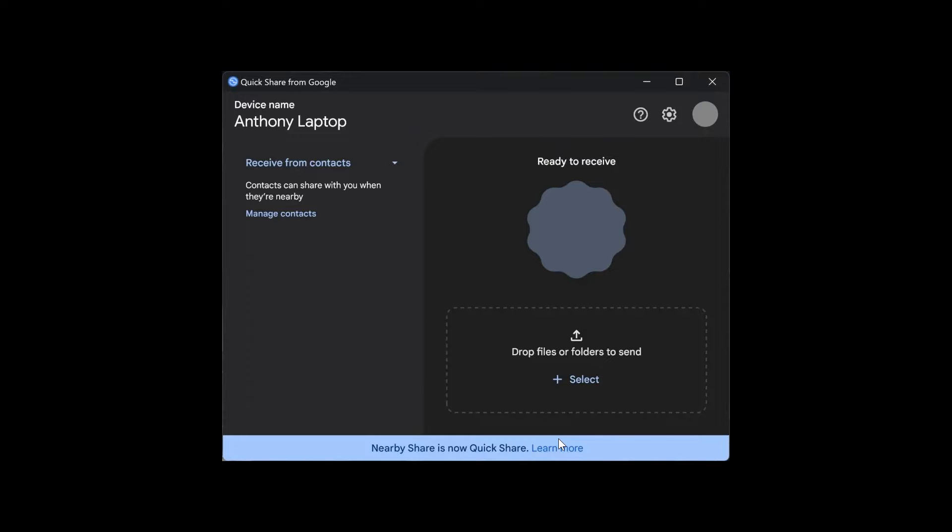Now, although there is a name change, there's not too much difference between the two actual apps. There's no other changes to the app currently besides QuickShare from Google and a bit of an icon logo update.